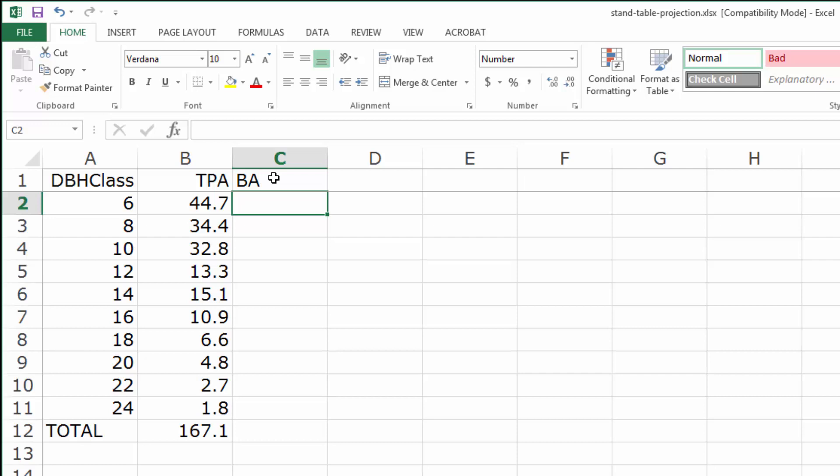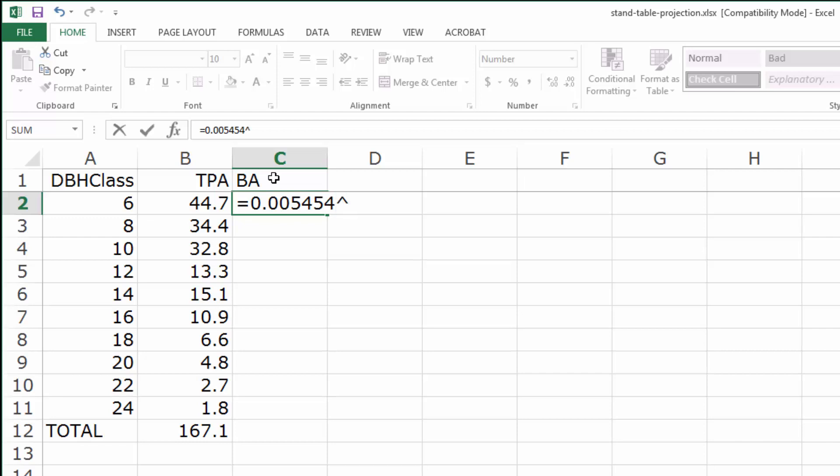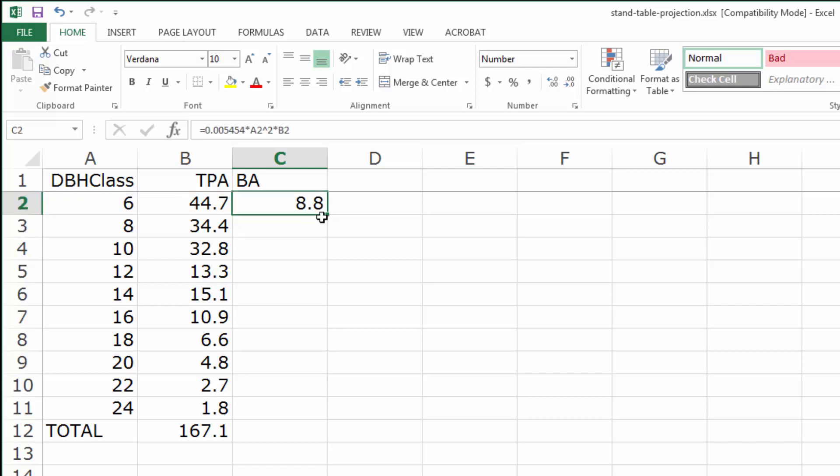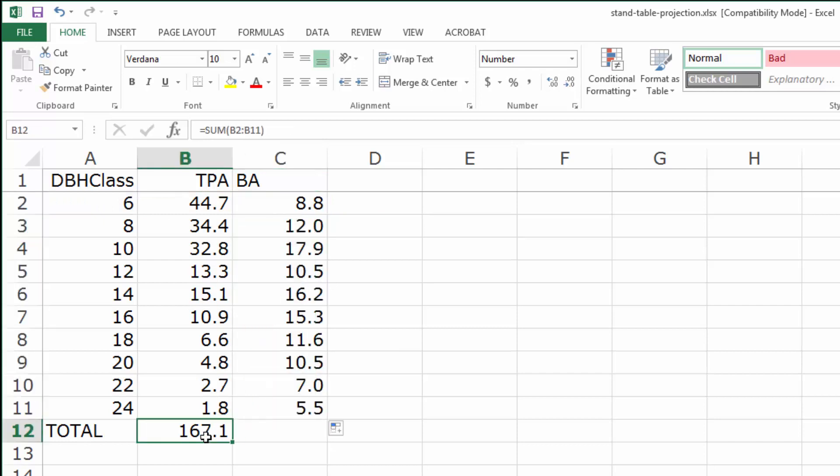I'm going to add a stock table to the stand table because they really complement each other and usually go together. That's 0.005454 times the diameter class squared times the trees per acre in that diameter class. We can copy that down and copy the total over.